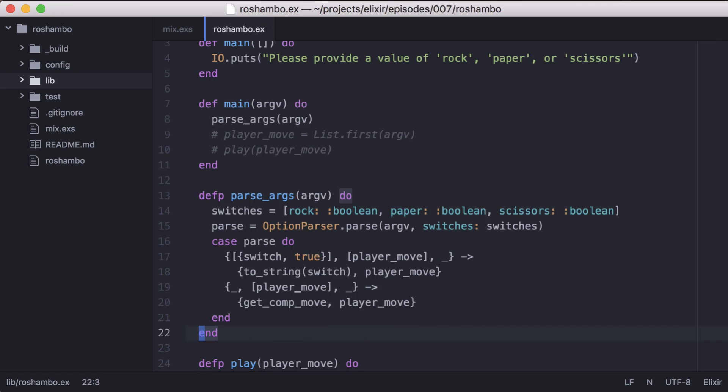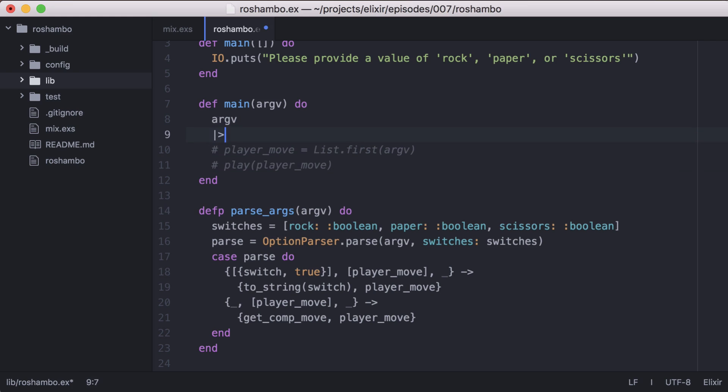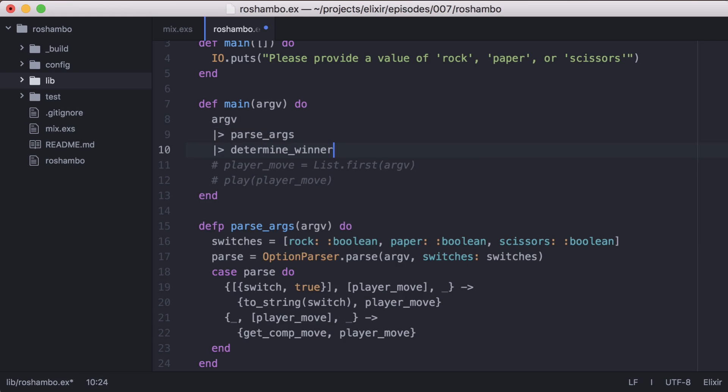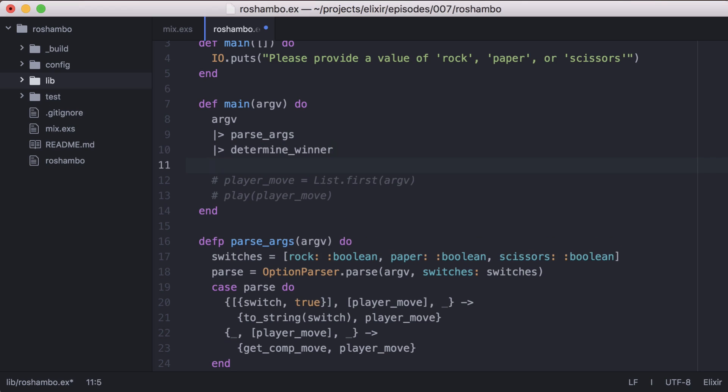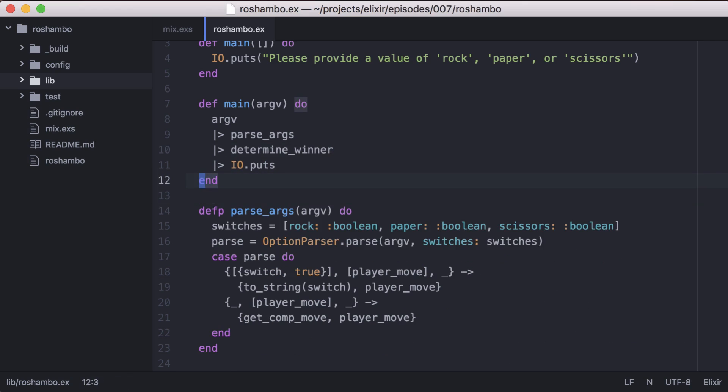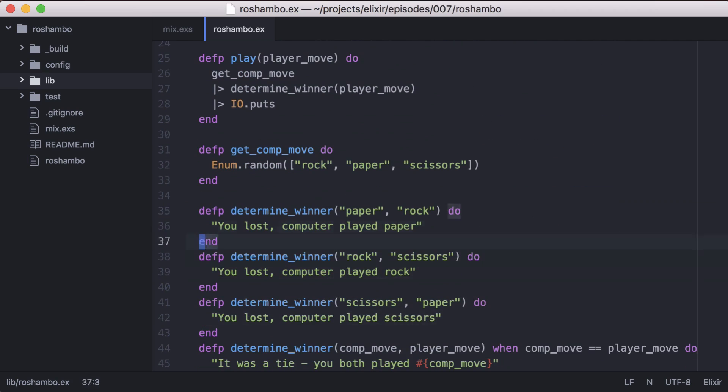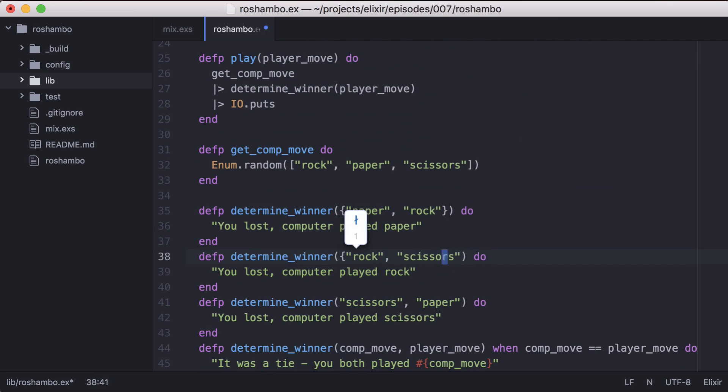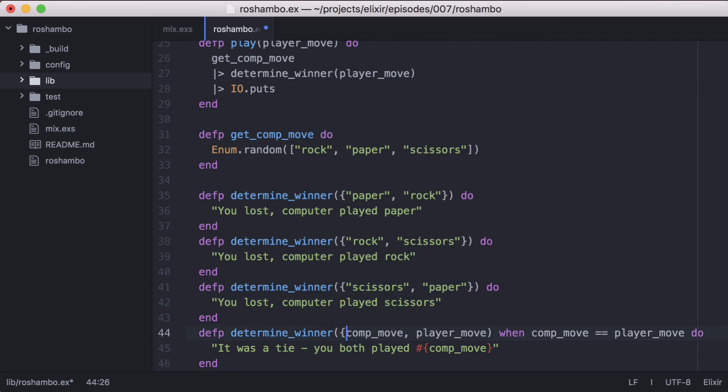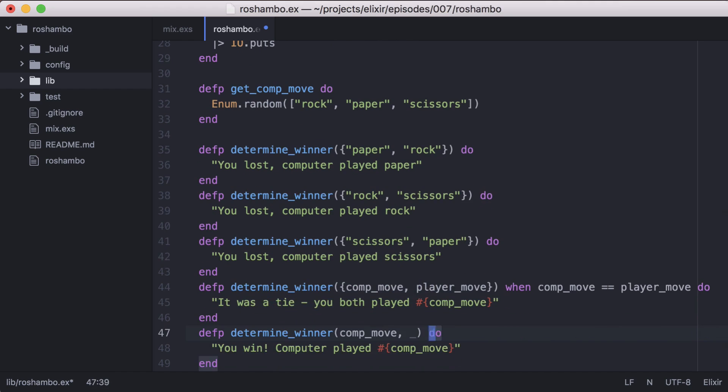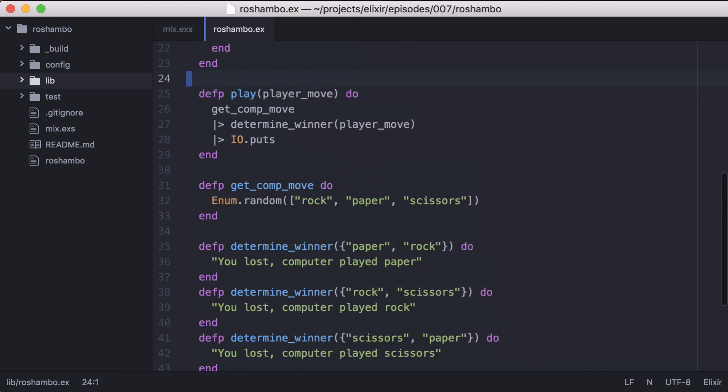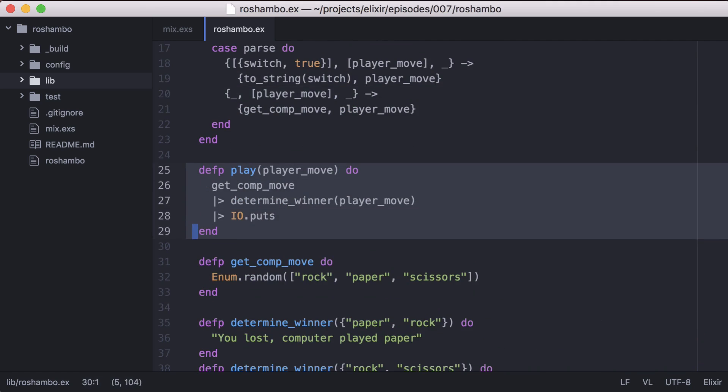Now let's go back to our main function, and we'll update it to pipe the arguments from the command line into parse args. We'll pass its return into our DetermineWinner function. Finally, we'll print the message from DetermineWinner with IO.puts. Because we want to pass the result of parse args into DetermineWinner, we need to update all of our DetermineWinner functions to pattern match on a two element tuple. And with this update, we no longer need our play function, so let's remove it.